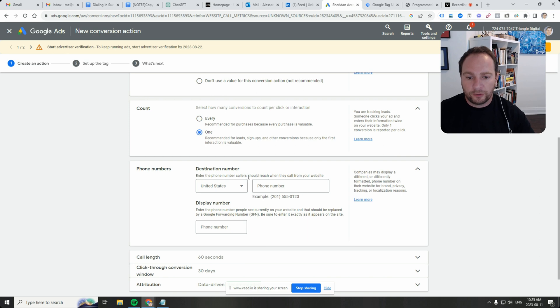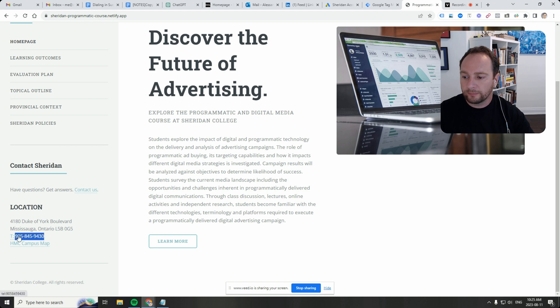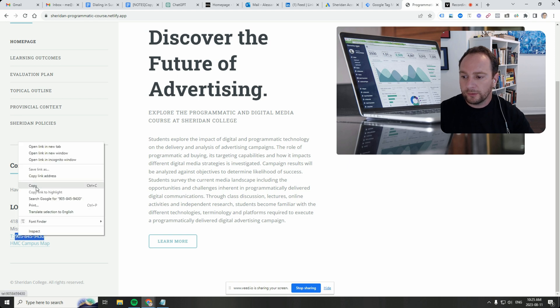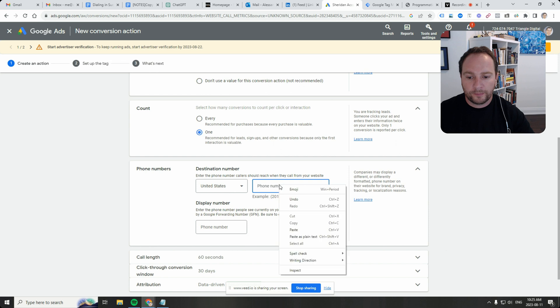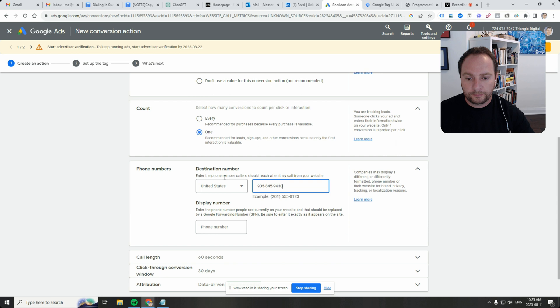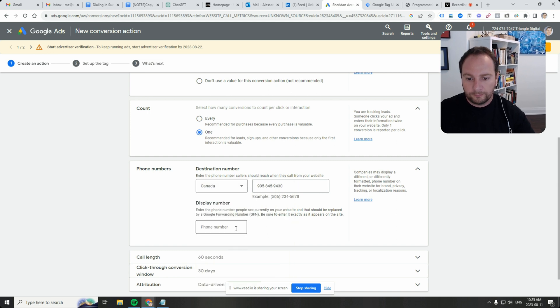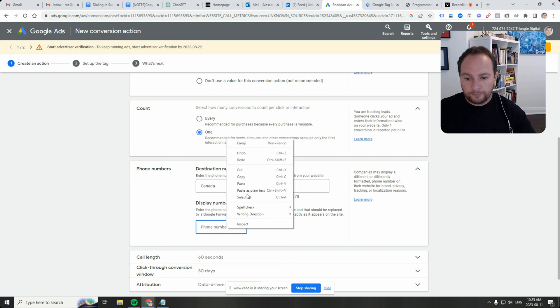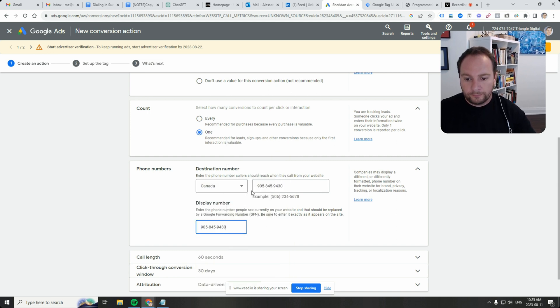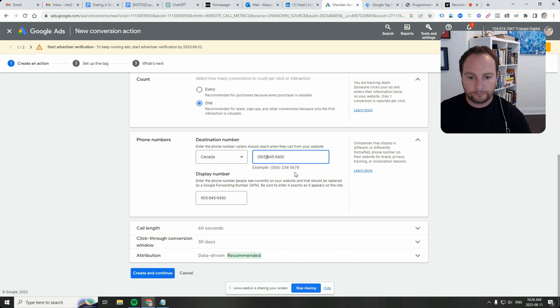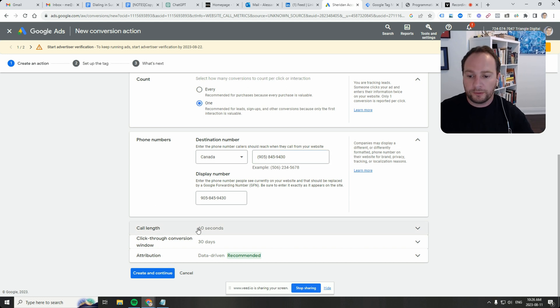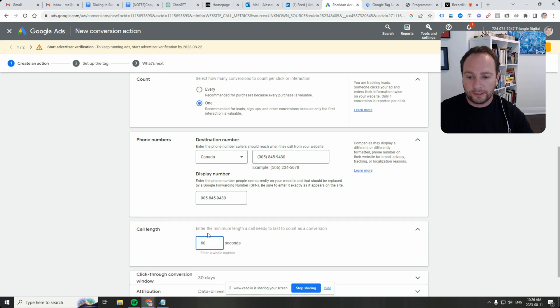Enter the phone number a caller should reach when they call your website. So let's go to our website and grab it. There it is. Let's put this in the same format.